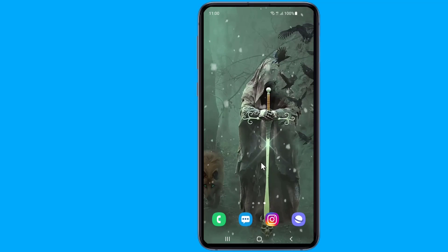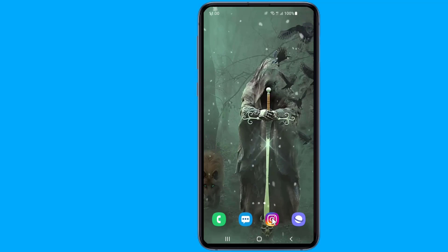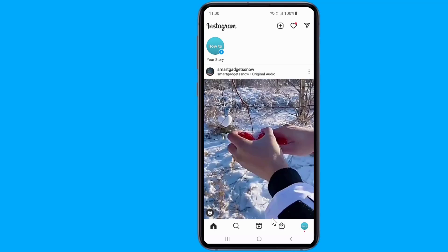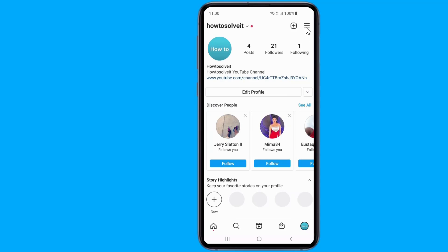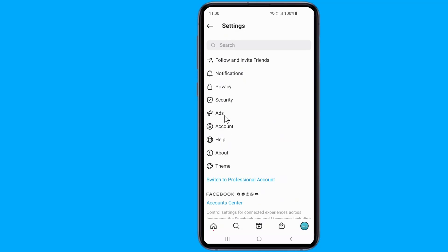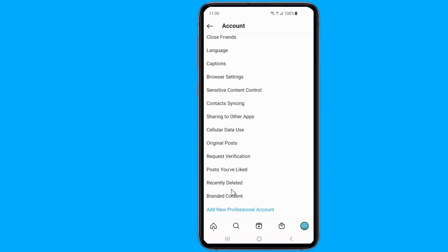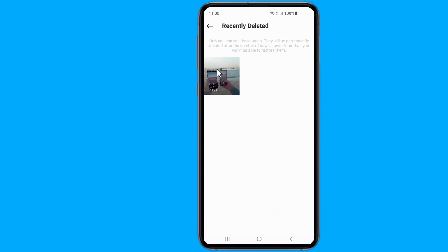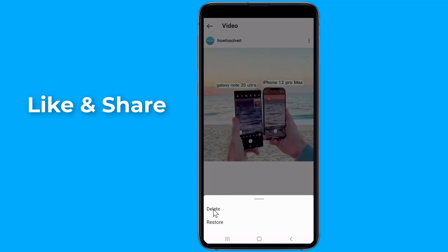To use the Recently Deleted feature, open the Instagram app on your phone, go to the profile section, and tap on the menu in the top right corner. Select Settings, then click on Account. There you will see a Recently Deleted section. Select your deleted Reels, videos, photos, stories, and IGTV videos, then tap Restore so that all your deleted files get restored.